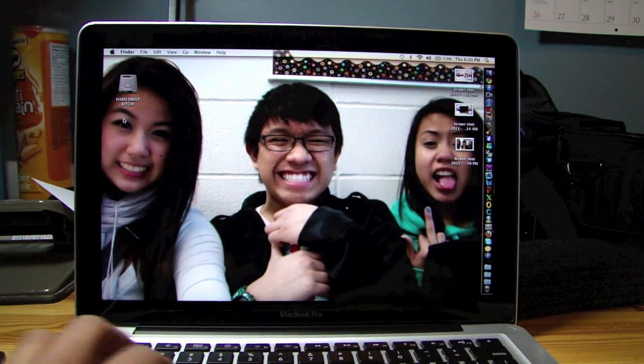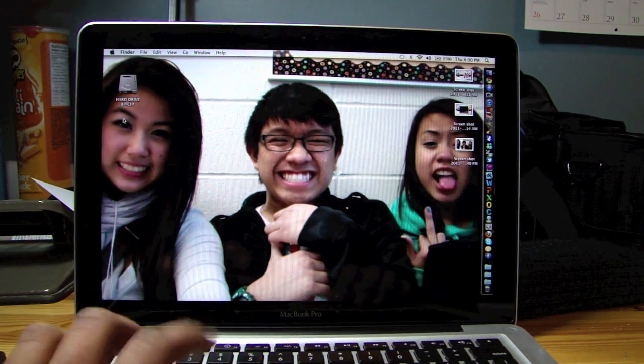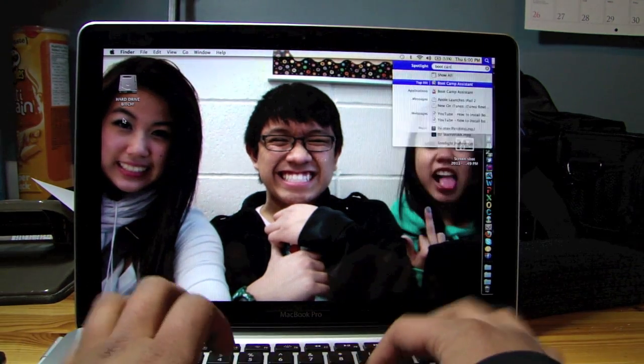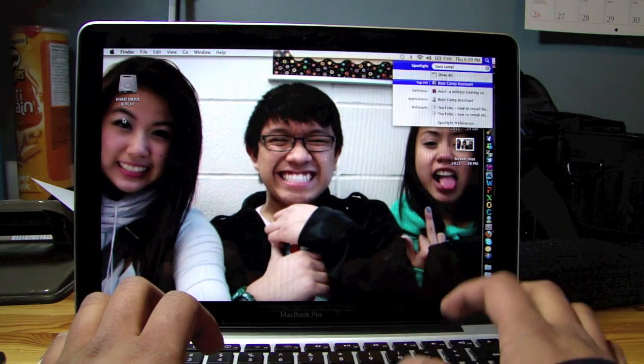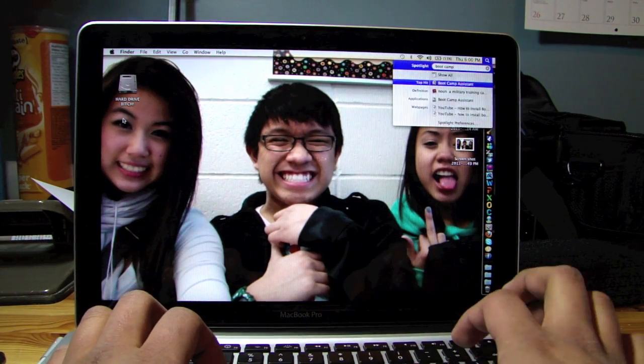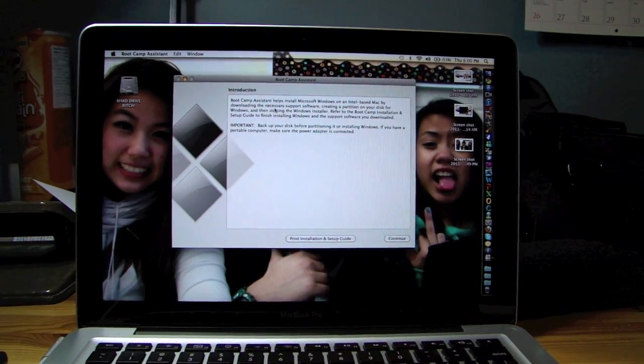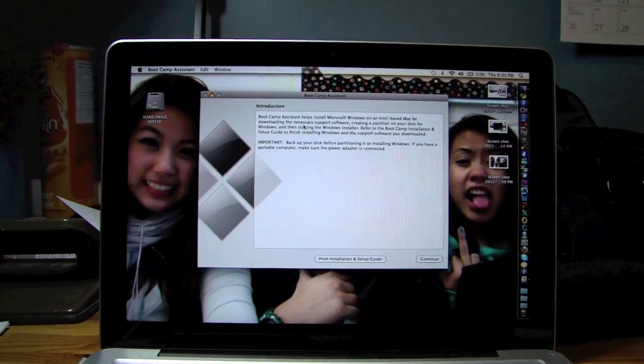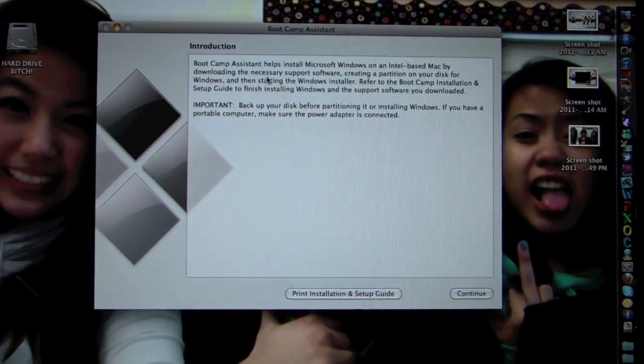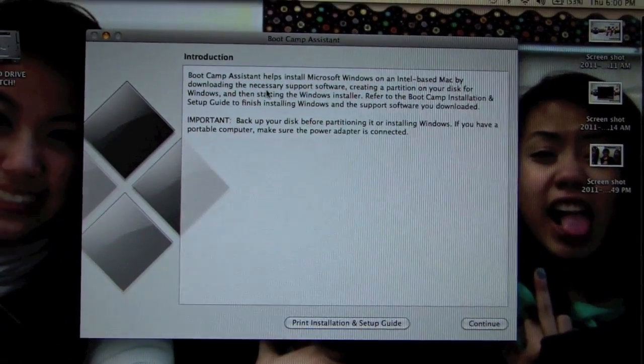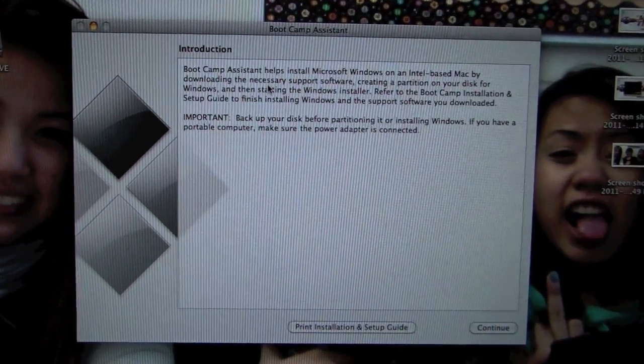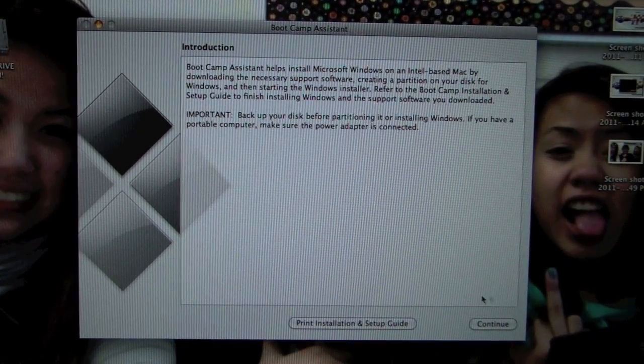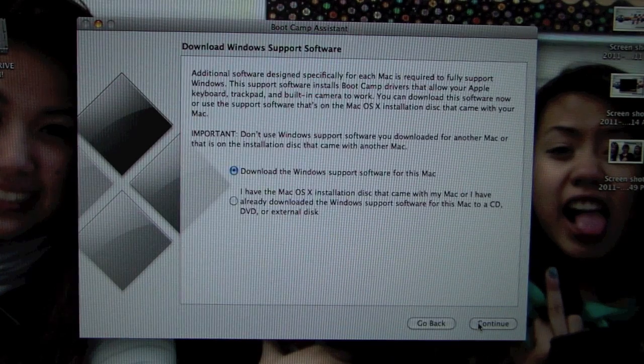So what you're going to need to do, just go to Spotlight, type in Boot Camp with a space in between. Enter. Boot Camp assistant helps install. Let me zoom in a bit. So I just want to continue.